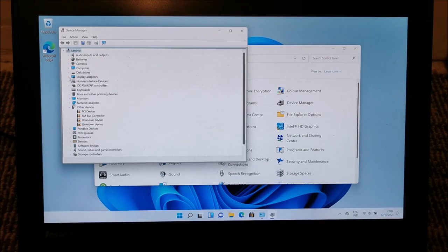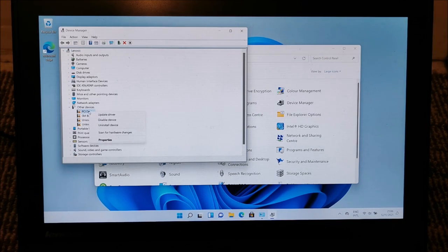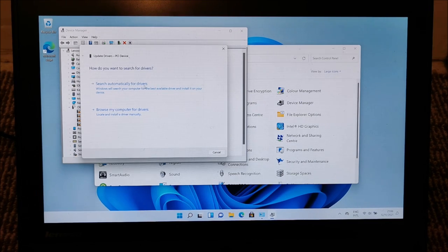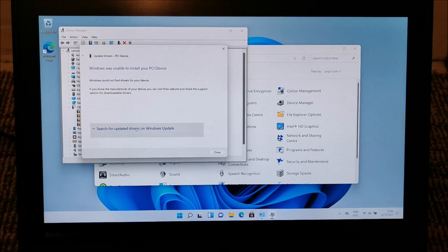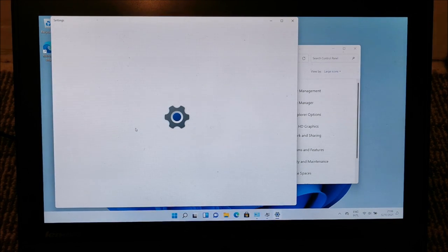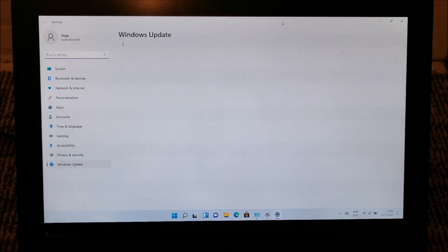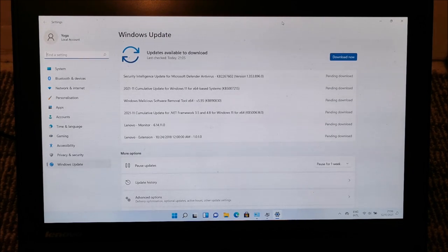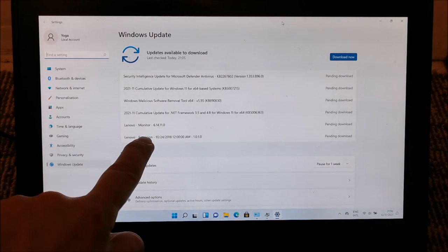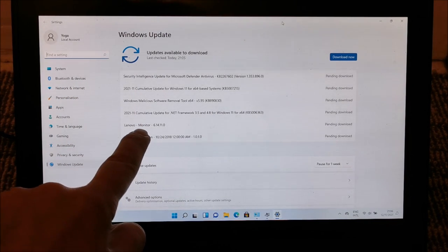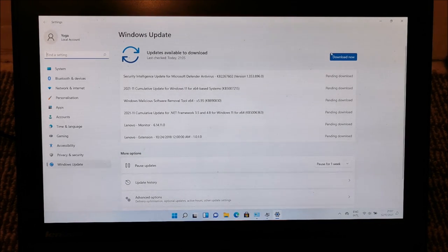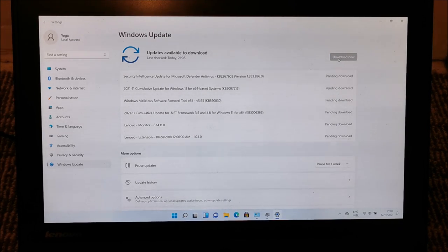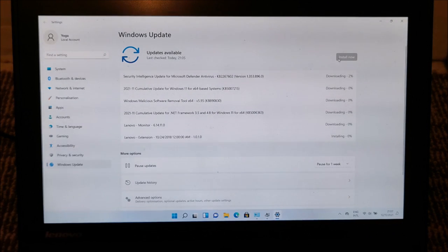So at this point right click on the first one, update driver, and search automatically, and search for updated drivers on Windows update. And let it do its thing. So it found two drivers. You can see them here. Hopefully those are what we are needing and now let me download everything. Still downloading and also installing.